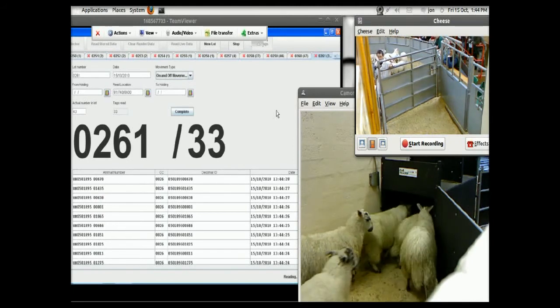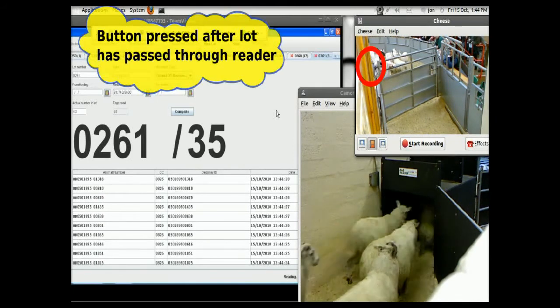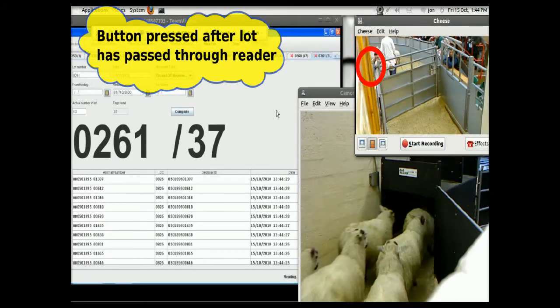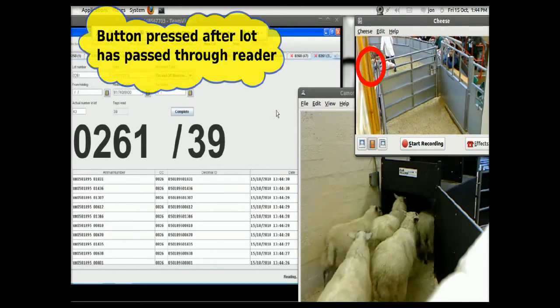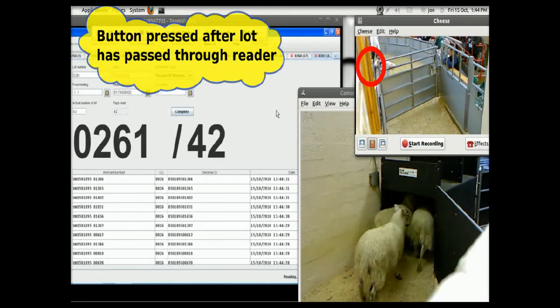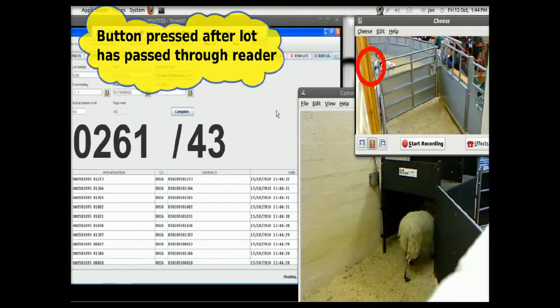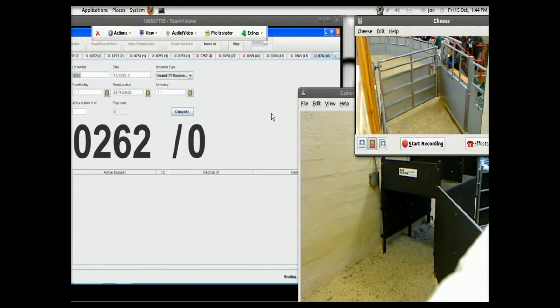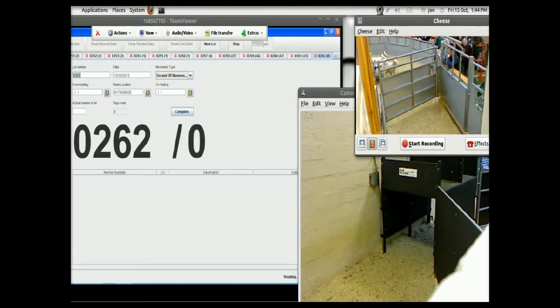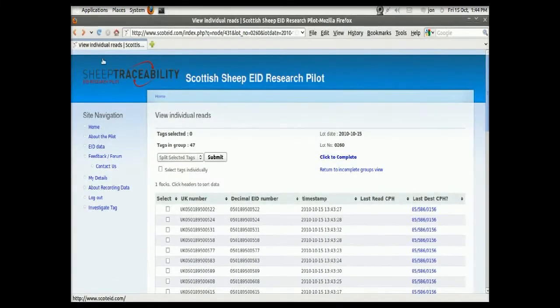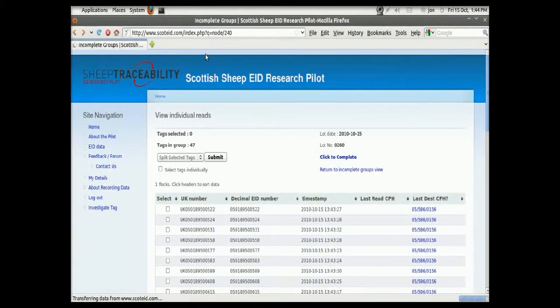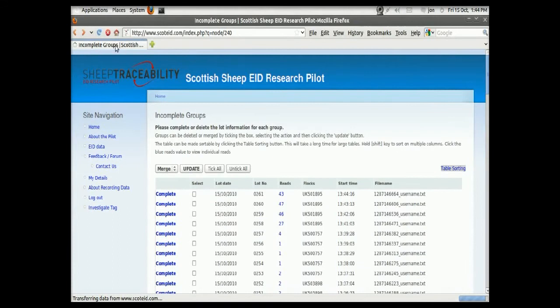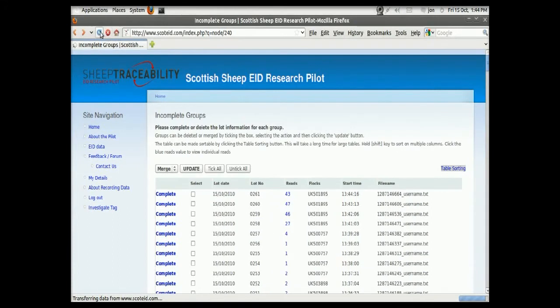And we'll see how many of these sheep are read. As you can see, look out for this: the lot separator button being pressed. It was pressed there because that lot of 43 had been through the ring, or through the reader, rather.